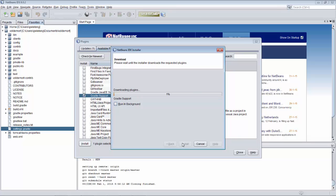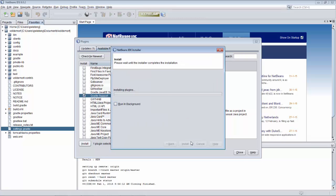And once that's installed we'll be able to open the project and the Gradle support provided by the plugin will handle the next steps. So let's complete this process.